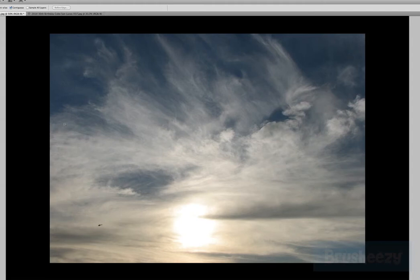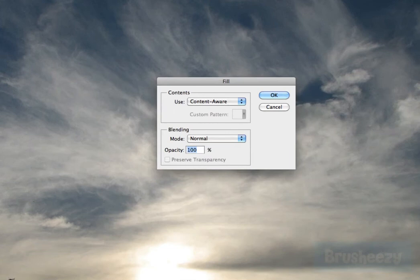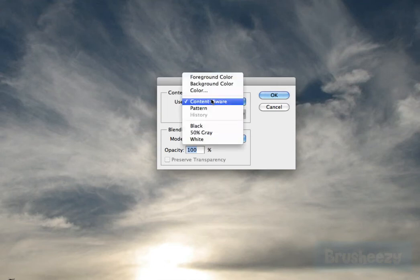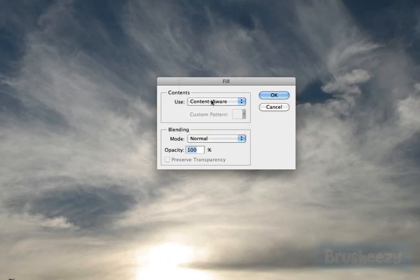I've got the magic wand selected. I'm just going to click here and hit my delete key. When that happens you can see it pops up this dialog box, and right here it already has Content Aware selected. You can see you can enter in all this other information as well. So I'm just going to click OK.